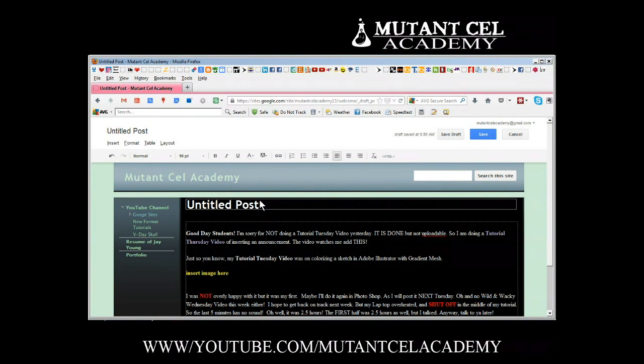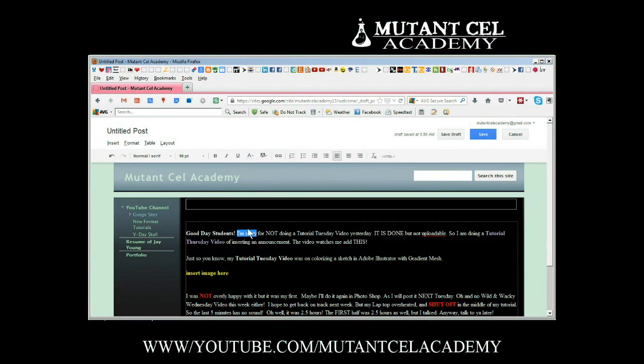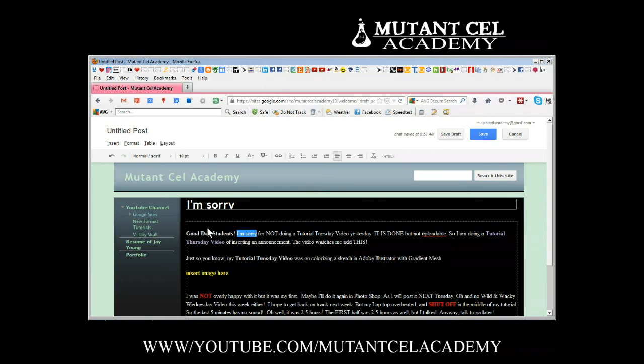Now I don't want my post to be called untitled post so I'm going to highlight it and delete it. I want it to be called I'm sorry, which I'm going to highlight and drag up to the description line. You can see that it looks like it's moving and it pastes it right up top as the title.